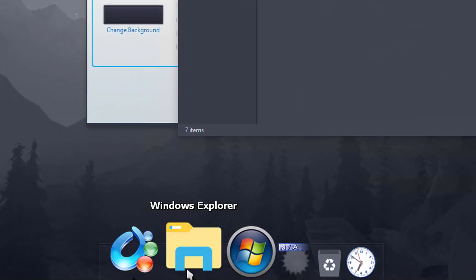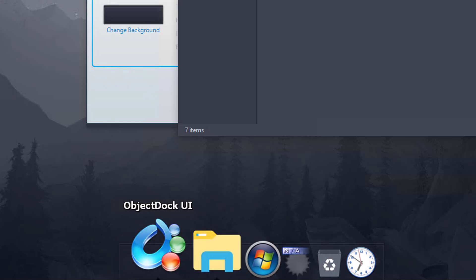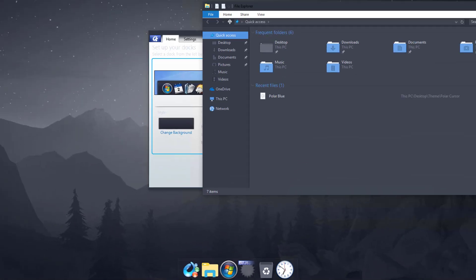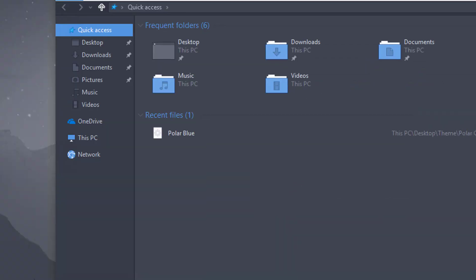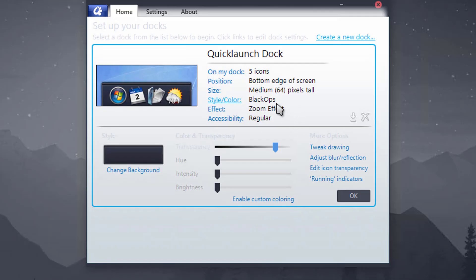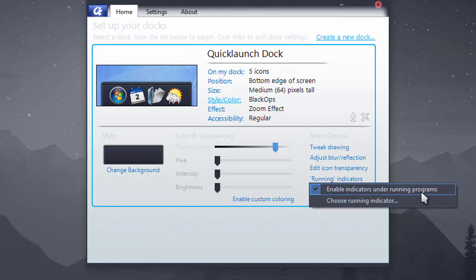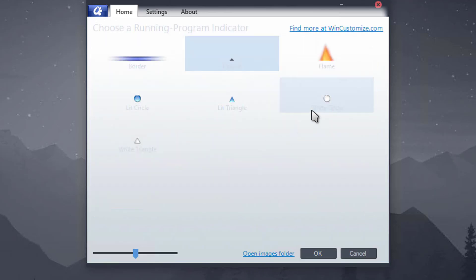You can change the running indicators, so that's the little thing when you actually open something up. I haven't got anything open so let's do that. At the moment it's a little tiny black triangle you can barely see.